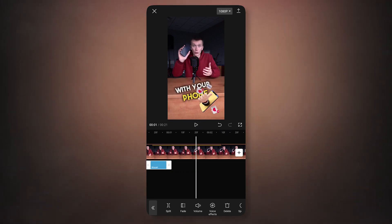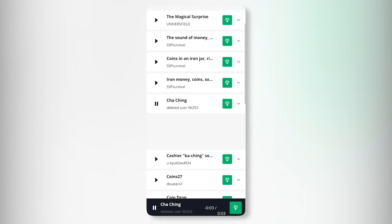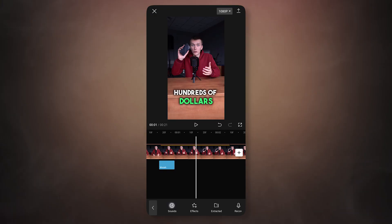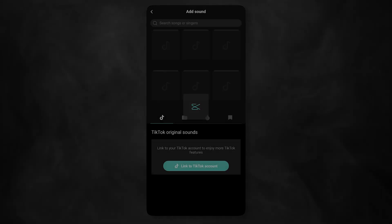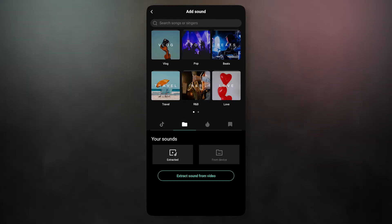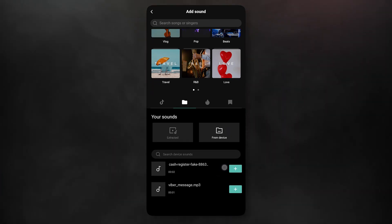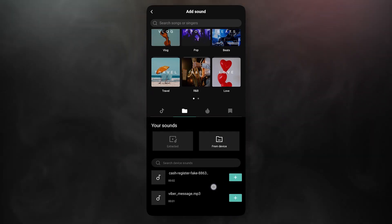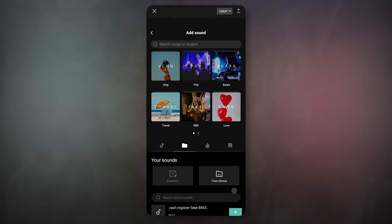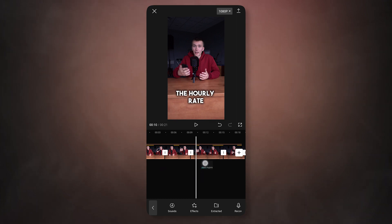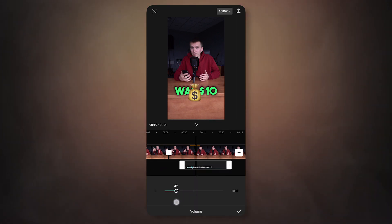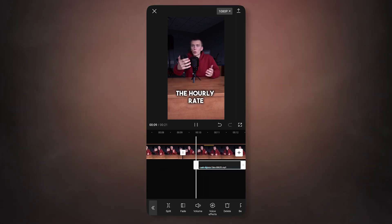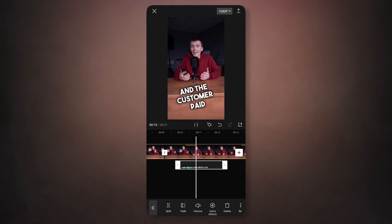You can also add your sounds to the video. For this, I downloaded the free cash register sound from pixabay.com. To add it, go to sounds, select the folder icon and choose from the device. From the list, take the downloaded sound and click on the plus sign next to the sound. Place the sound on the timeline and change the volume to 30. Listen, it was 10 dollars and... Great.